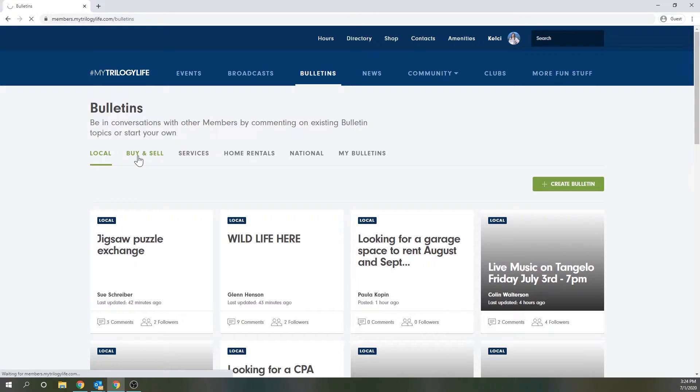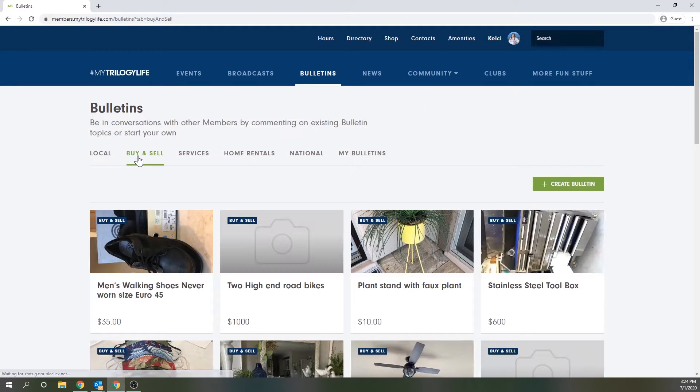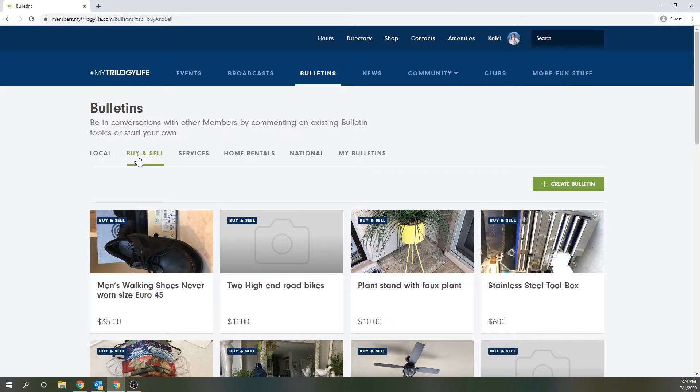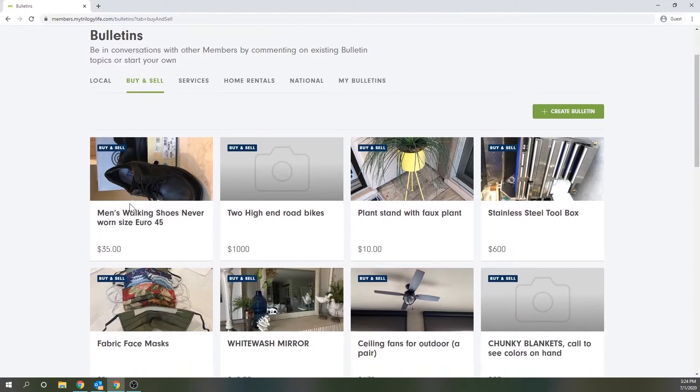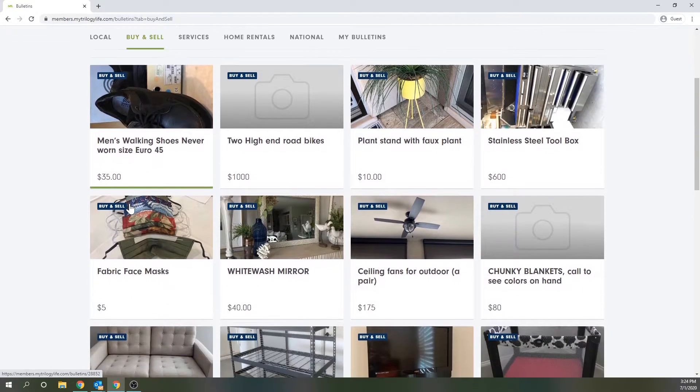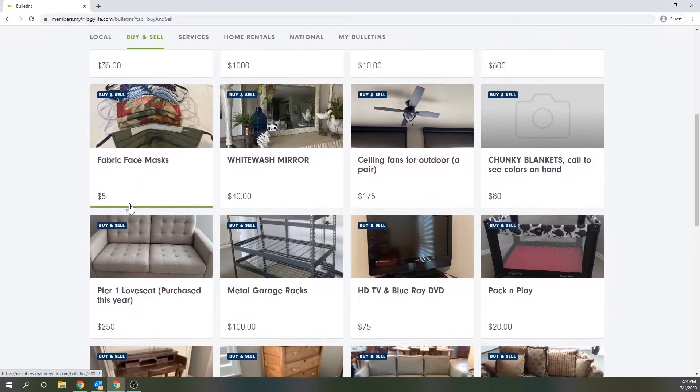Next you've got buy and sell which are only viewable to your neighbors so you can do just that, buy and sell items. It's basically like a Trilogy-only Craigslist or Facebook Marketplace.